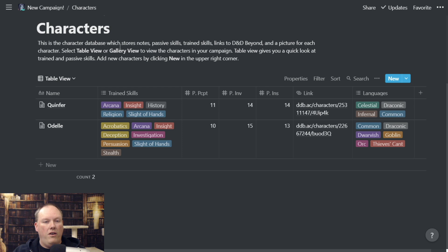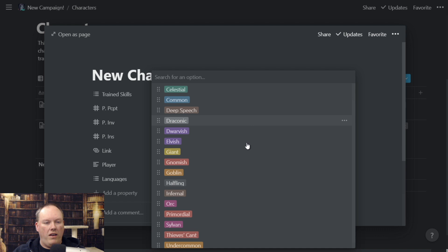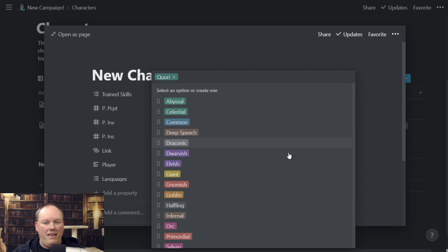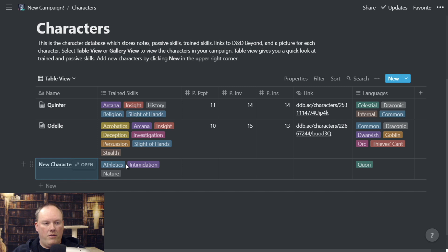If I want to add a new character, I just go down to 'New,' and it can create a record in here, or I can open it as a page, fill in 'New Character,' and it already has the skills fields. I can say they're trained in this and this, give their passive insight and perception and everything like that. I can go down to languages — I have all the default languages in here, but I can always add a new one. So if a character learns a weird language like Quarry, I can add that tag. Really handy for keeping track of all that sort of stuff.